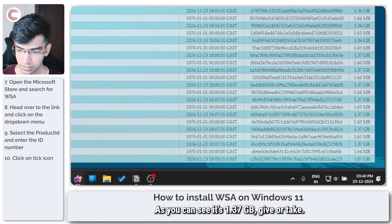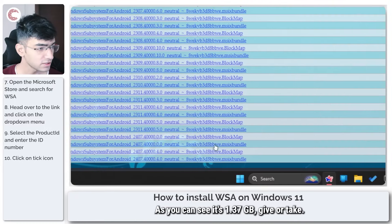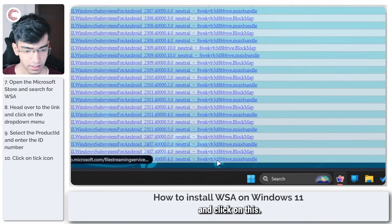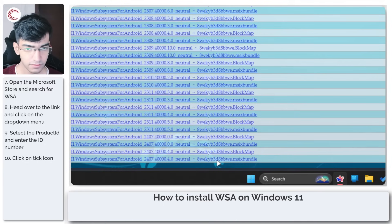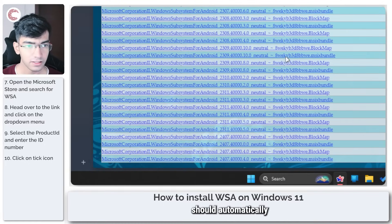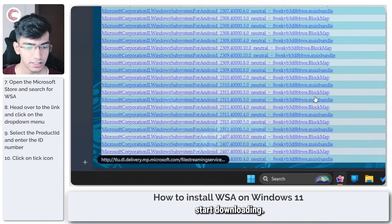As you can see, it's 1.37 GB give or take. So we're going to click on this and it should automatically start downloading.